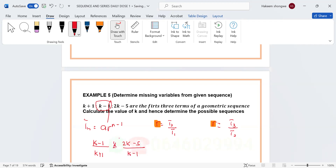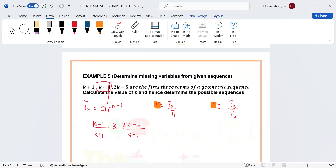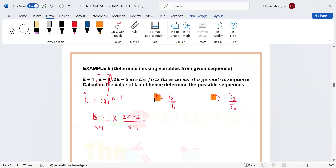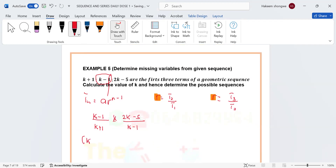Now I'm looking for k. I'm going to cross multiply. Cross multiplying gives us (k − 1) multiplied by (k − 1) equaling (k + 1) multiplied by (2k − 5).